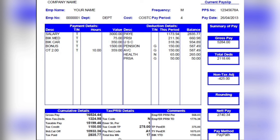The total insurable weeks shows the number of PRSI-insurable weeks accumulated from the start of the year. If you're paid monthly, the first payslip shows 4 weeks; fortnightly payments add 2 weeks each time. In this example the total is 17 weeks, depending on how many pay periods have passed.